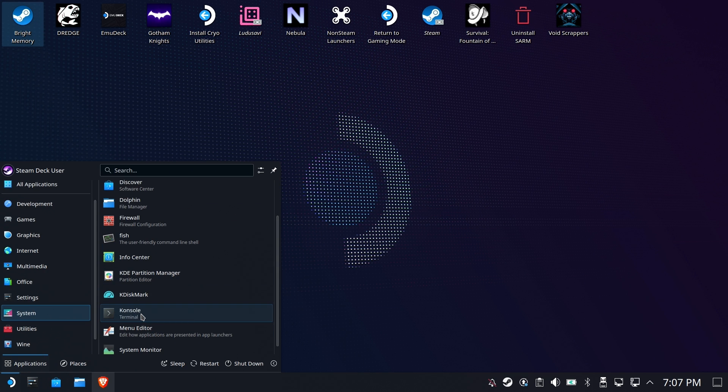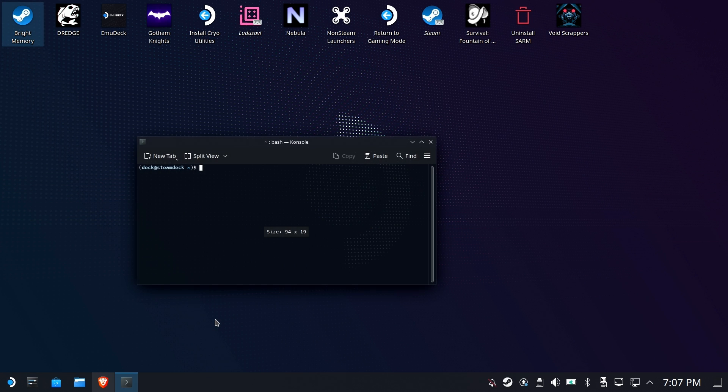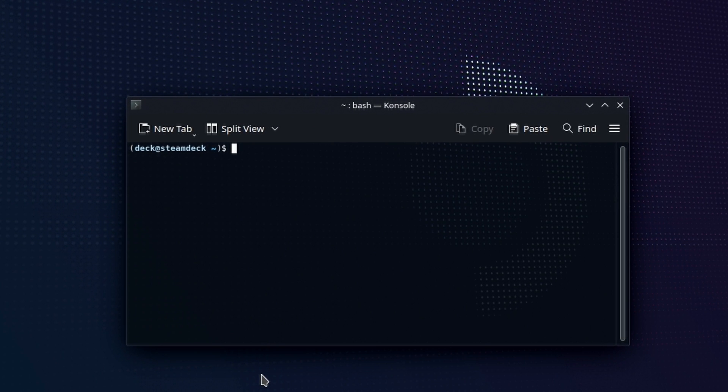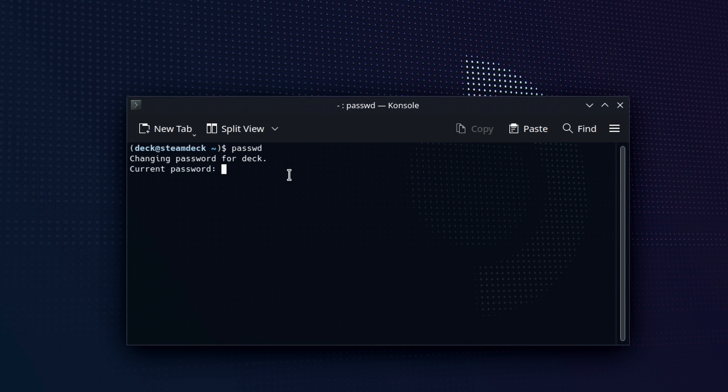We need to make sure that we have a sudo password set, and if you don't, you'll need to set one. So go ahead and type in passwd, and if you already have a password, you'll see something similar to what you have here. It'll say what's your current password. Otherwise, it's going to ask you to enter a password, and then enter it again.